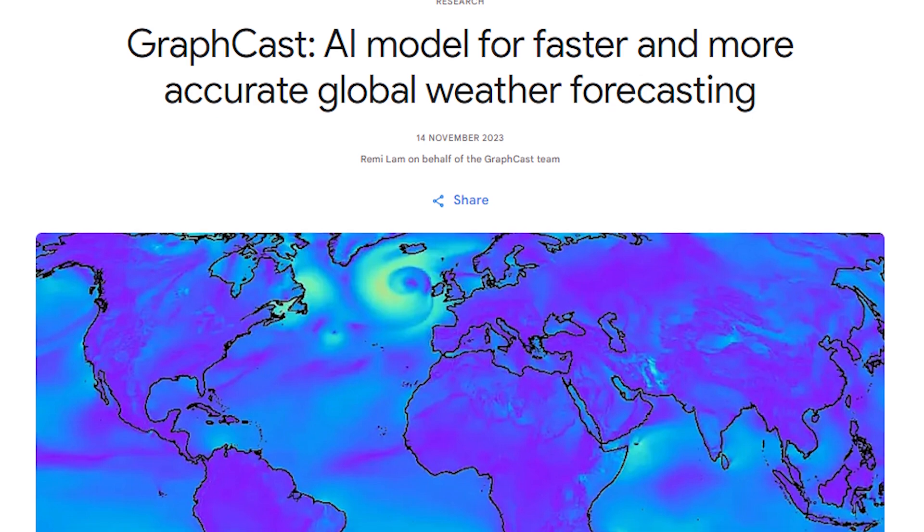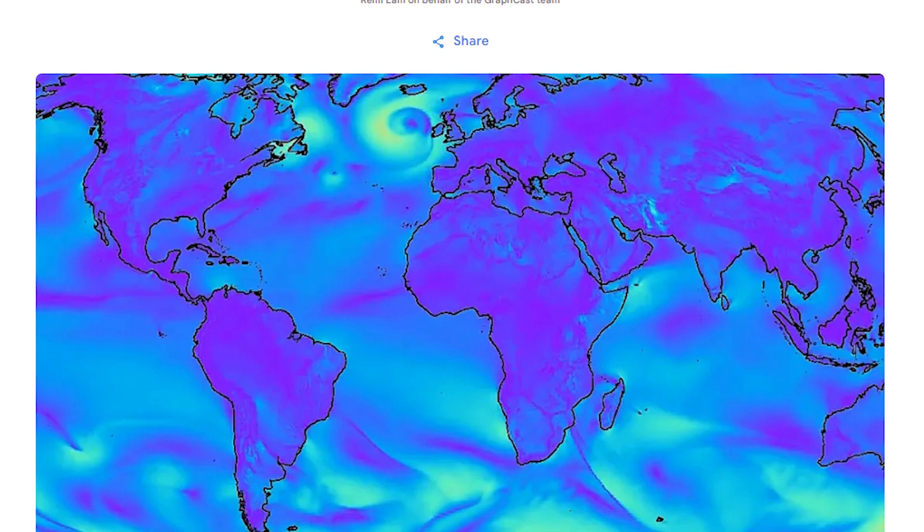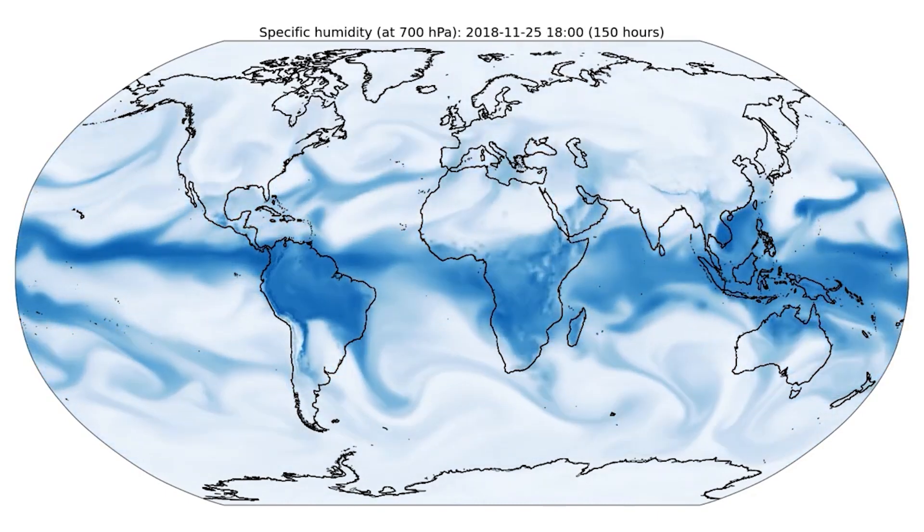I think all of it is really realizing there's a lot about the way that our minds work that we take for granted — that's very complex — and that for the first time in history, computation has been able to do a lot of things, but there's been a lot of things it just couldn't do. One of the first things that tipped me off in this direction was reading the DeepMind paper recently on GraphCast.